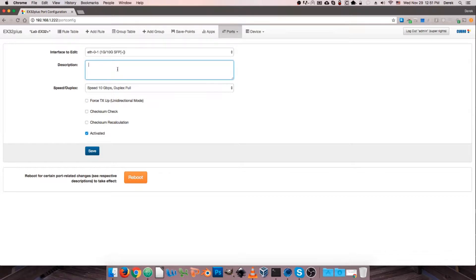The next field is a description — just anything that you feel is pertinent to the configuration of the port or relevant to the connection. So you could have something as simple as 'Packet Sniffer' if we're connected to our packet sniffer, or if this is some kind of mission-critical connection, maybe something like 'Never Ever Shut Down.'